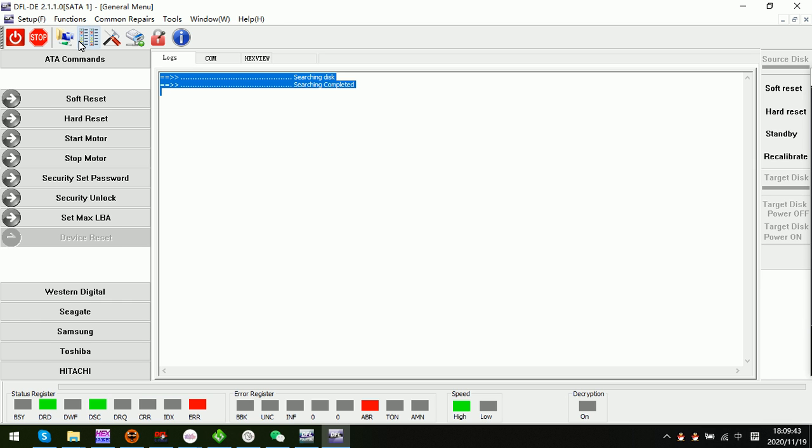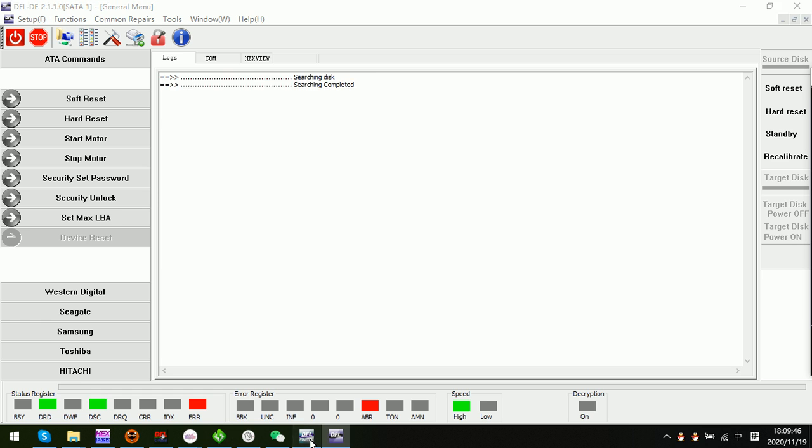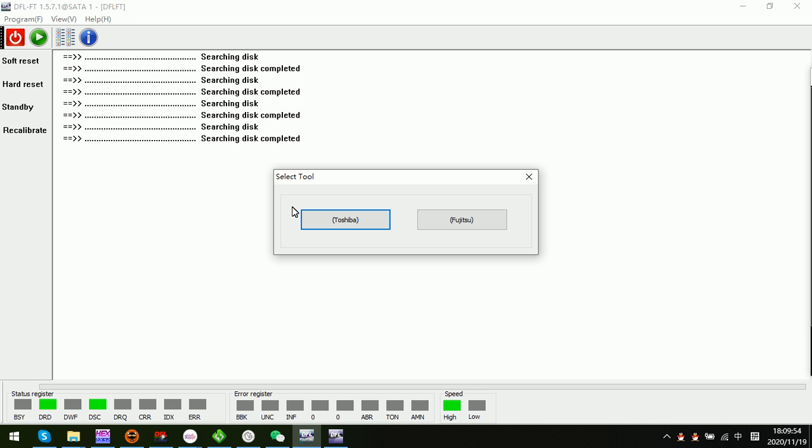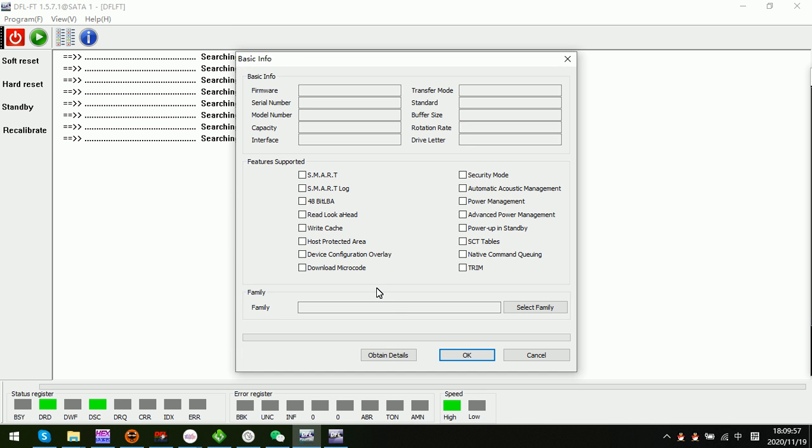Let's go to the DFL Toshiba thermal repair program and check what happens for this DVR locked hard drive. The drive ID can be detected properly.